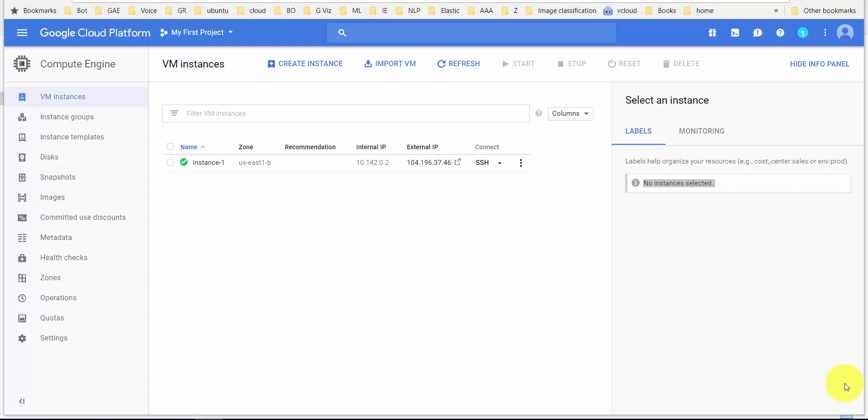Hello there. Let's take a quick look at how you could transfer files to a Linux-based Compute Engine instance on the Google Cloud Platform.